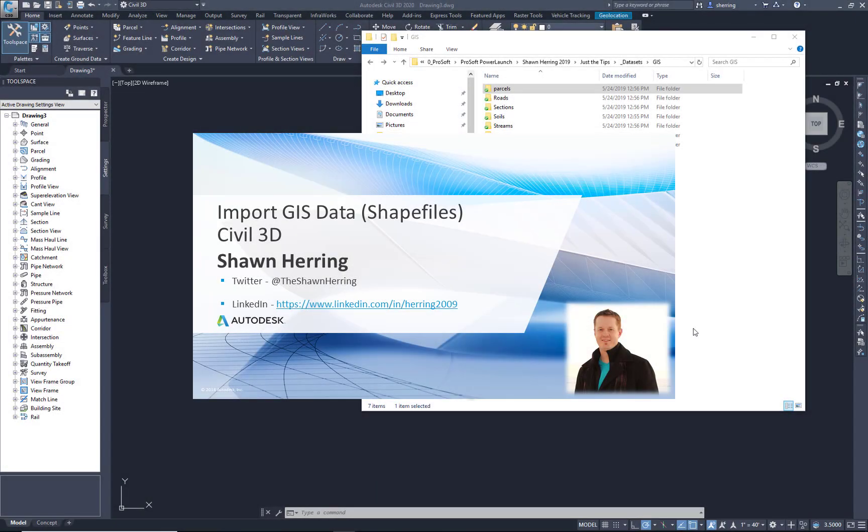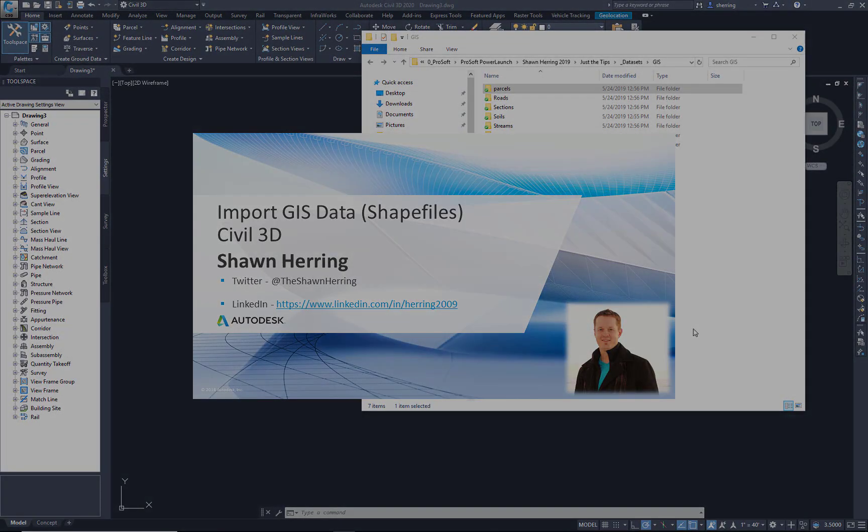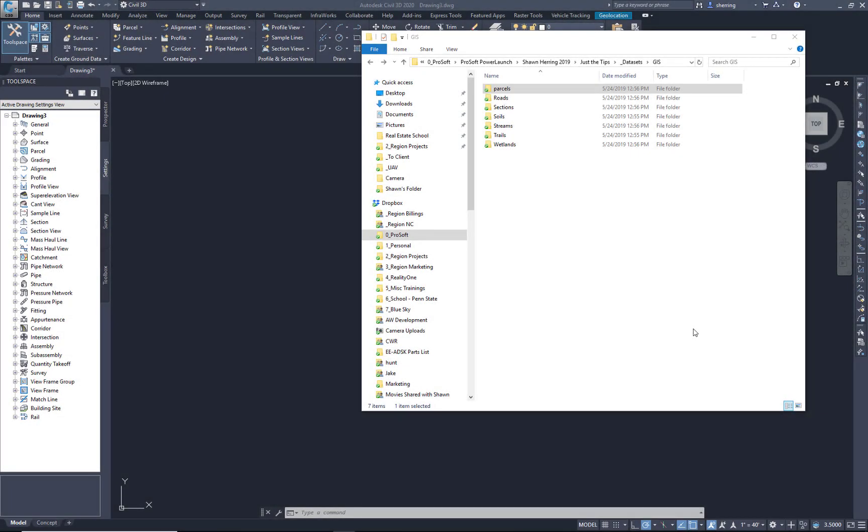Okay, in this video we're going to take a quick look at bringing in some shapefiles, some parcels. We're going to do a quick layout using the parcels that we put in and do a quick subdivision layout.